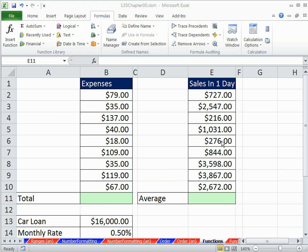Welcome to Excel 2010 Business Math video number 7. If you want to download this workbook 135 Chapter 00, click on the link below the video.